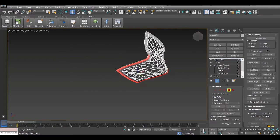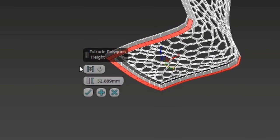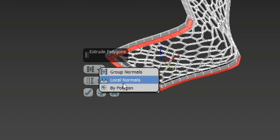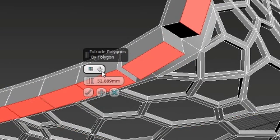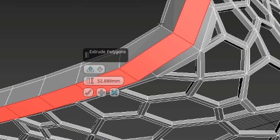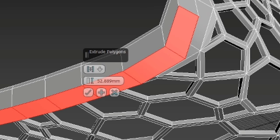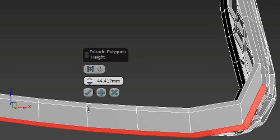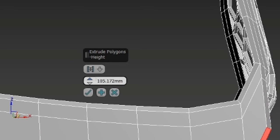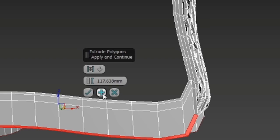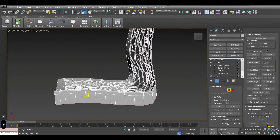Deselect this manually — Alt and left click — and now we extrude. Right click, extrude, and extrude downward. You have group normals, local, and by polygon. By polygon they all extrude individually; local normal extrudes like a slope; group goes down all together. I'll use group, add one more, and pull it down until it looks good.